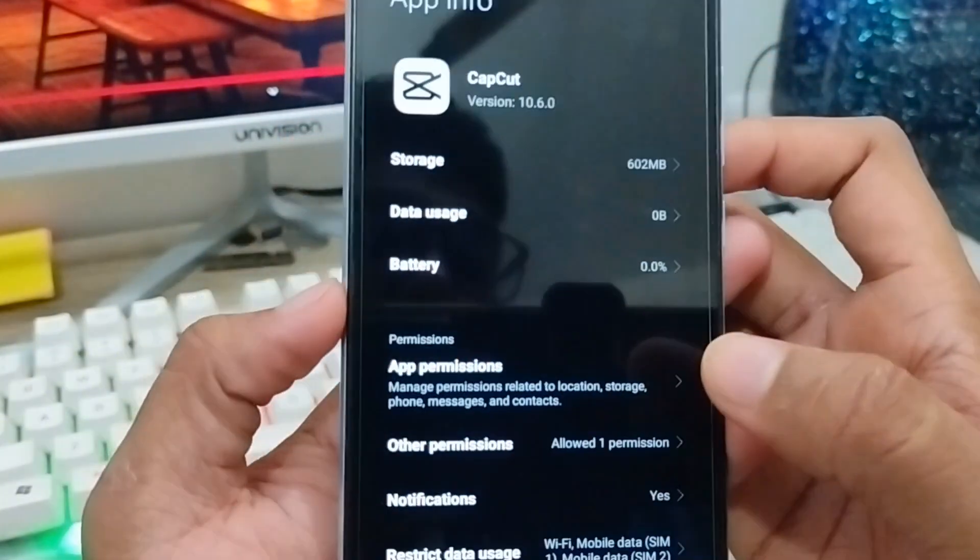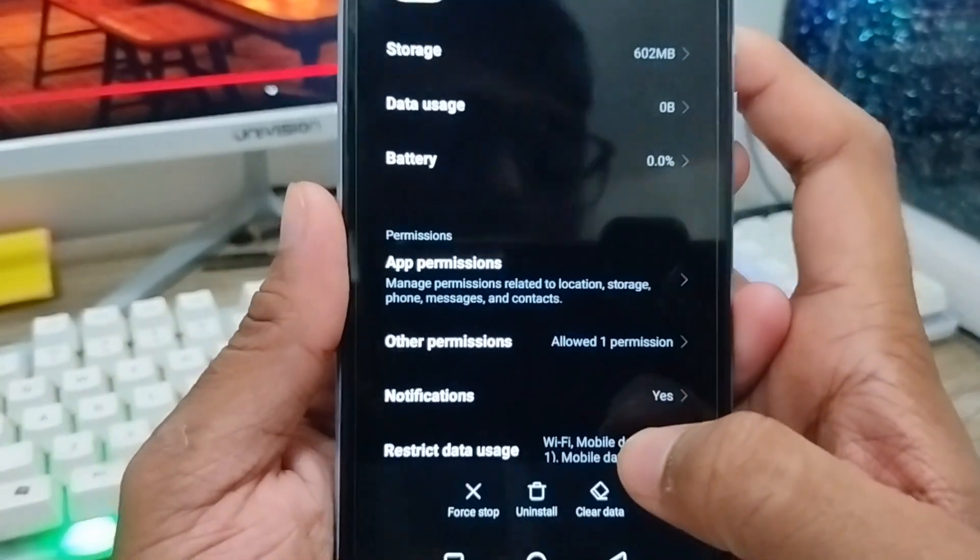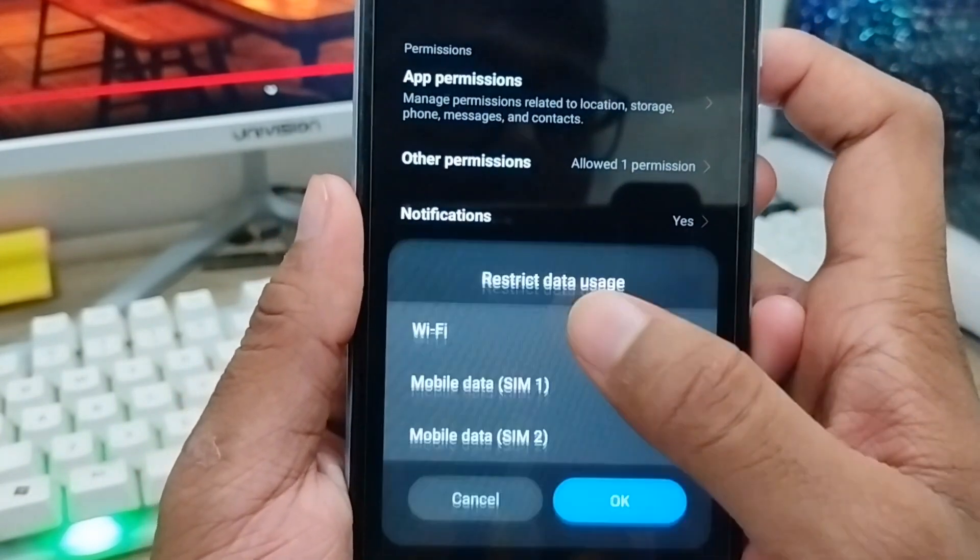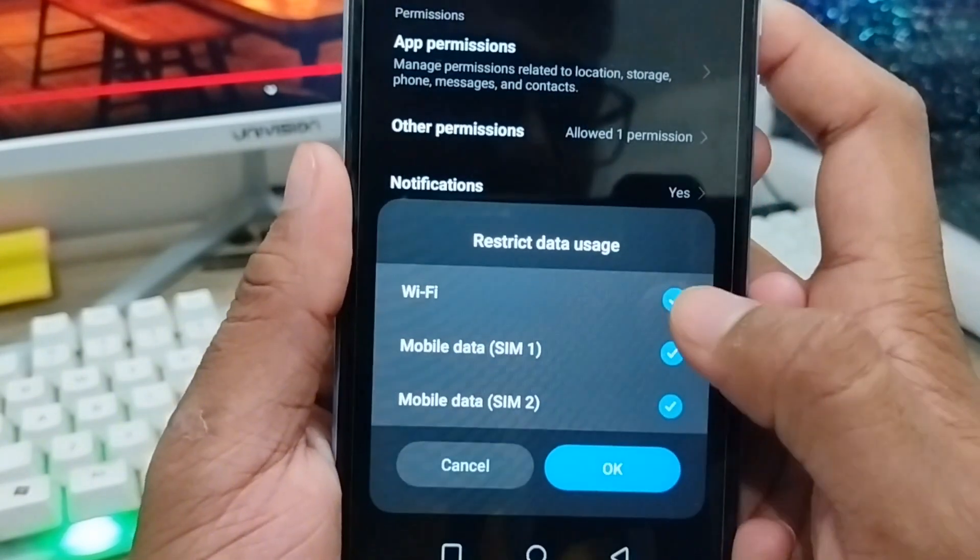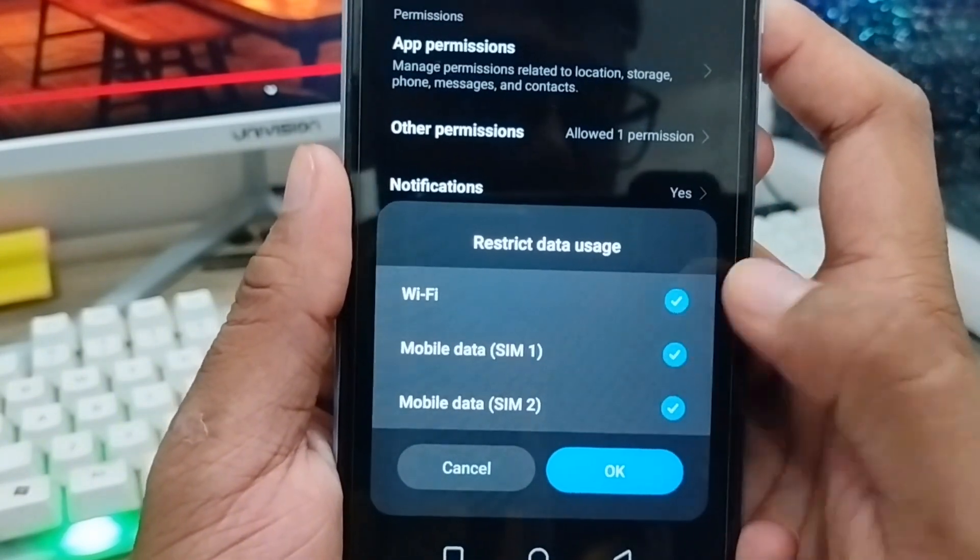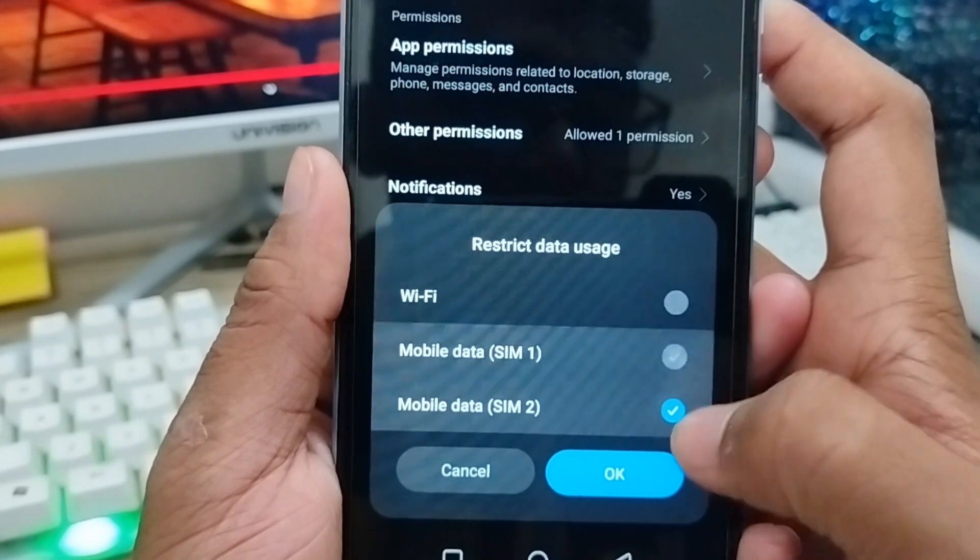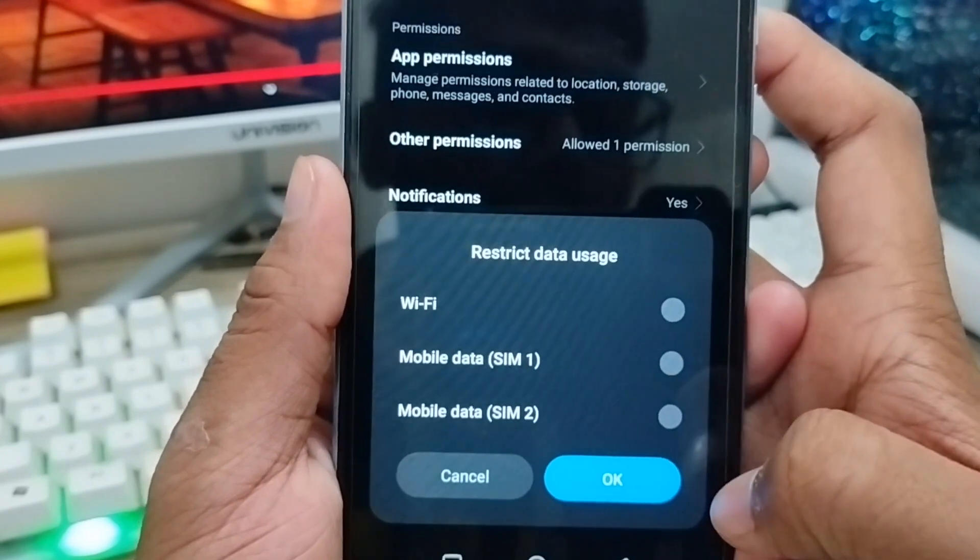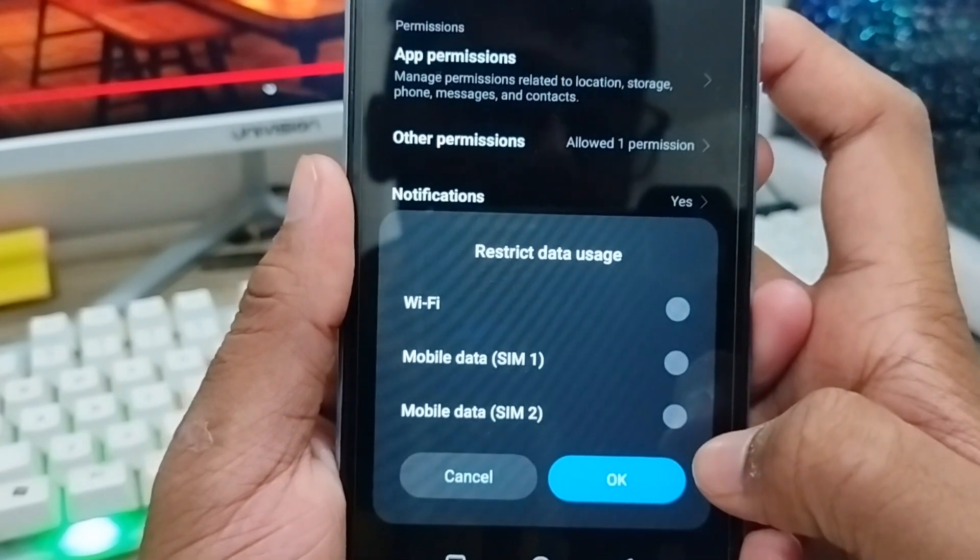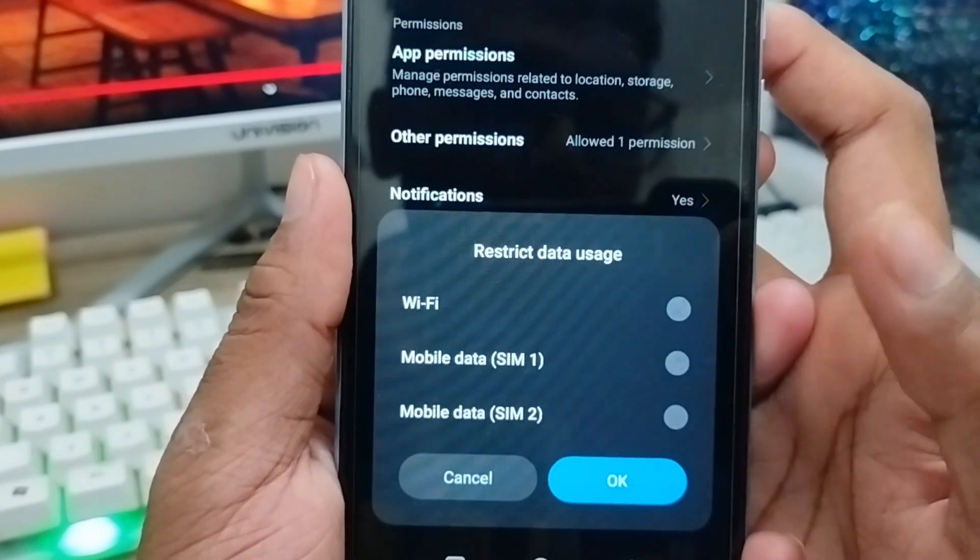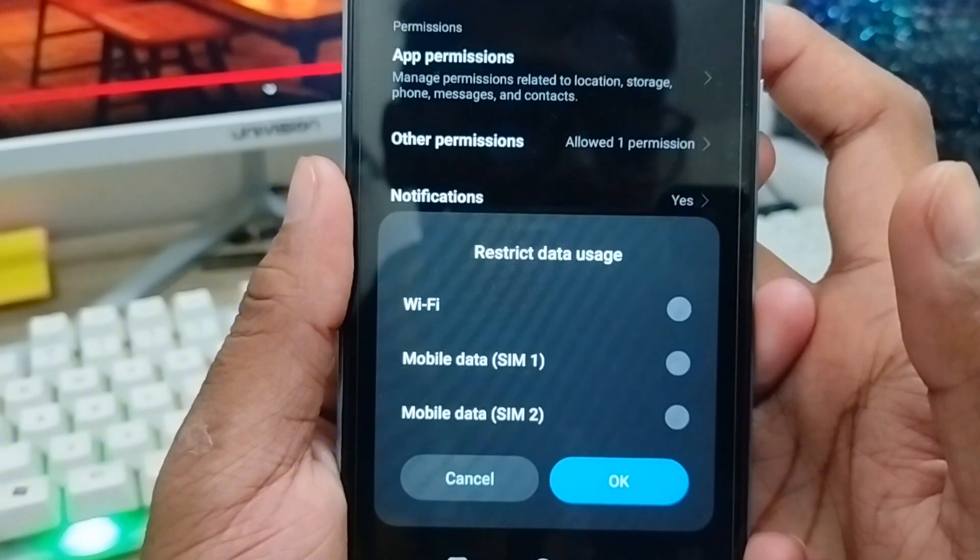Go back and enable some settings. Make sure that your Restrict Mobile Data is enabled. Turn off all options for about 10 seconds, which is much better.